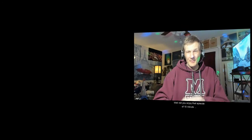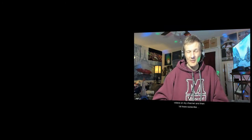Well, did you enjoy that episode of 10 Minute Astronomy? If so, check out all the other videos in that playlist for 10 Minute Astronomy, and other videos on my channel, and then hit the subscribe button right there. Thanks!